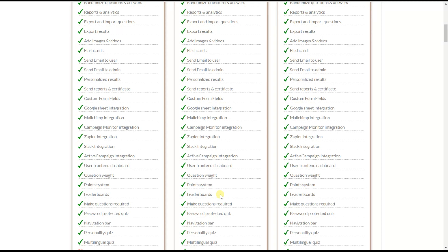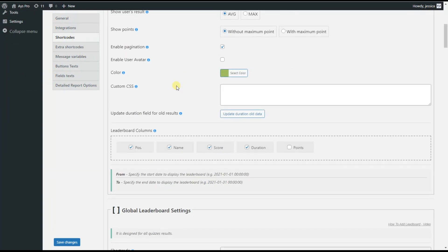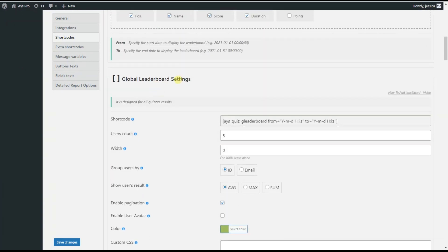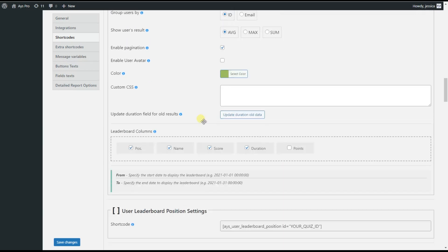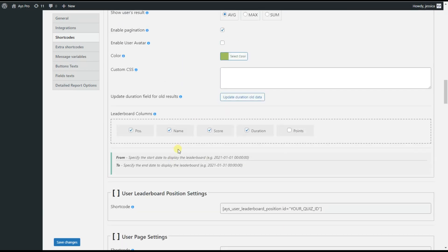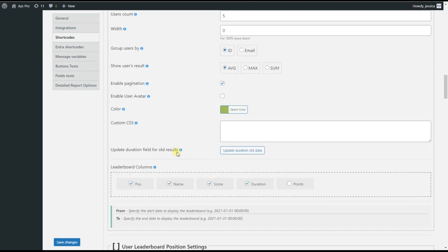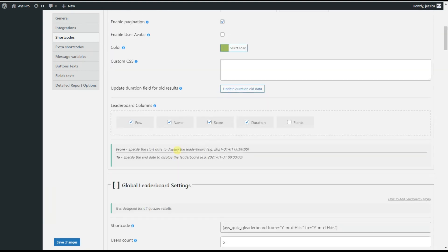On the general settings page shortcodes tab, you can see individual leaderboard settings, global leaderboard settings, leaderboard by quiz category settings, and user leaderboard position settings. All these leaderboards are customizable so you can achieve your desired result.